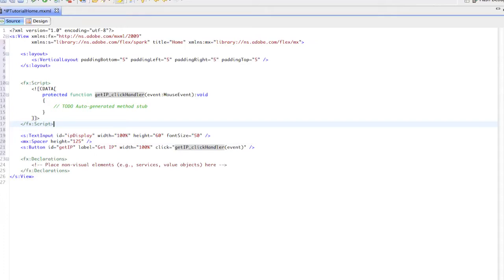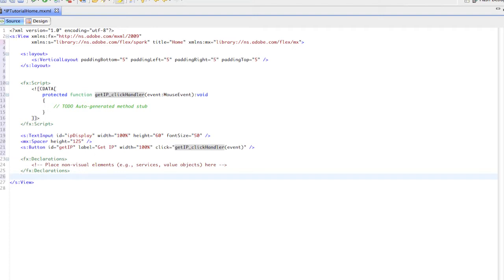Now we need to make an HTTP service to grab our web page and get the data echoed from our PHP script. But first, let's go up to the debug button in Flash Builder.